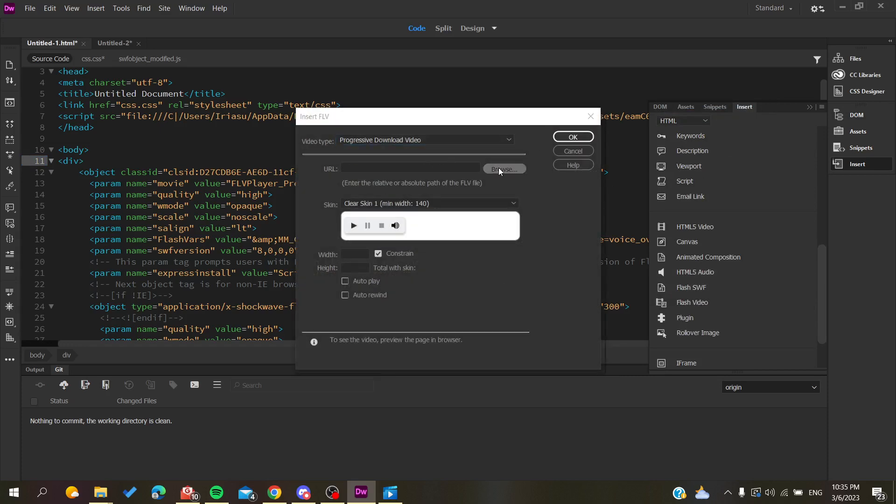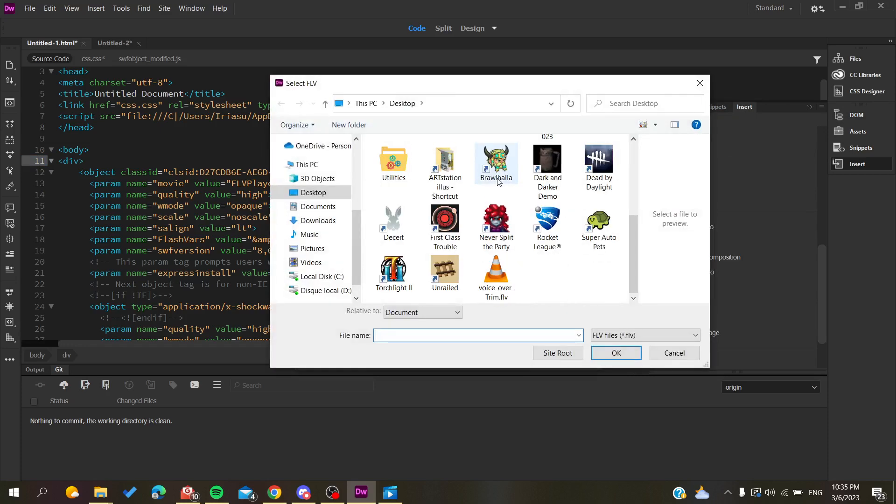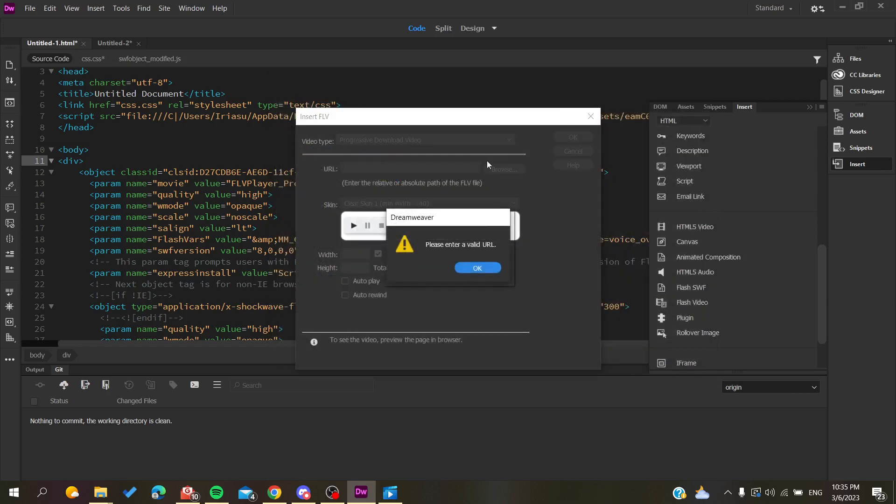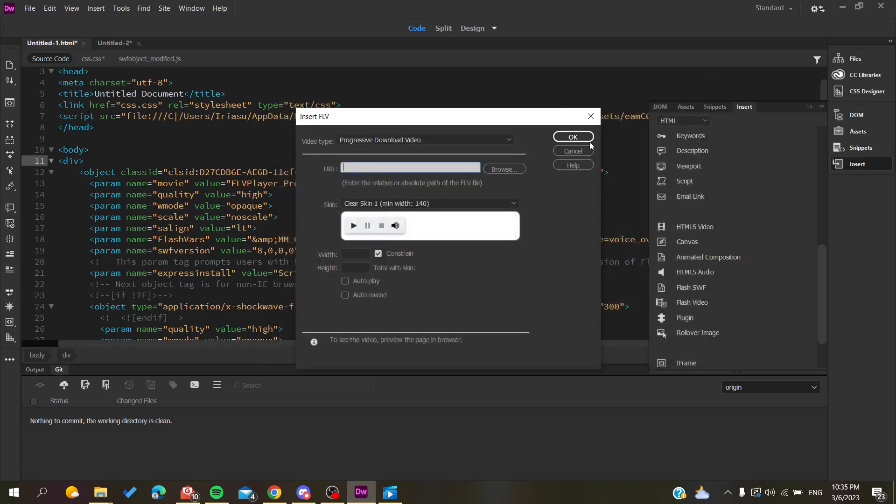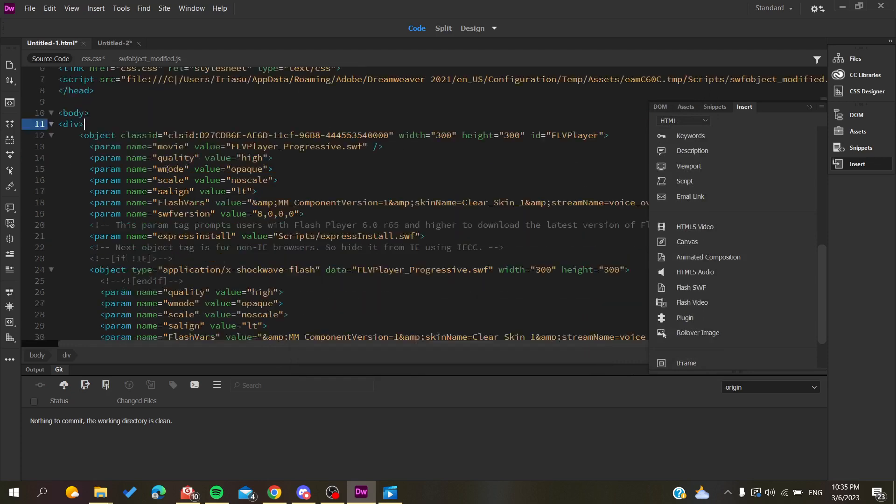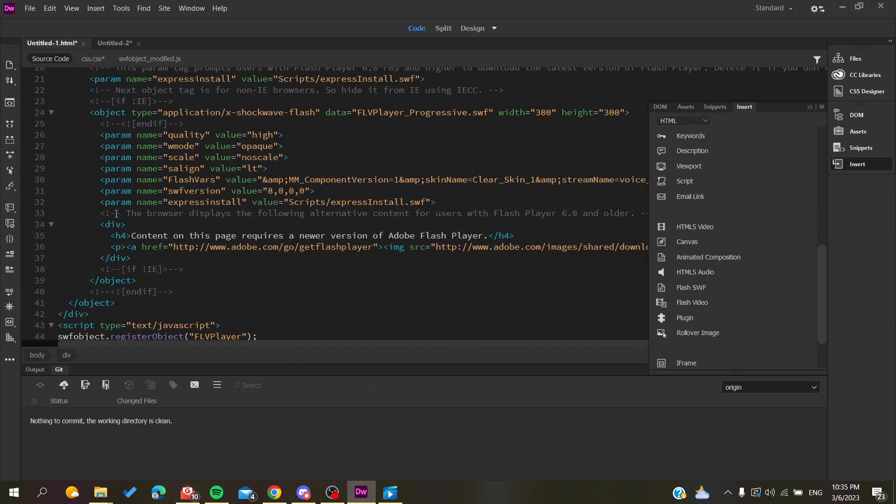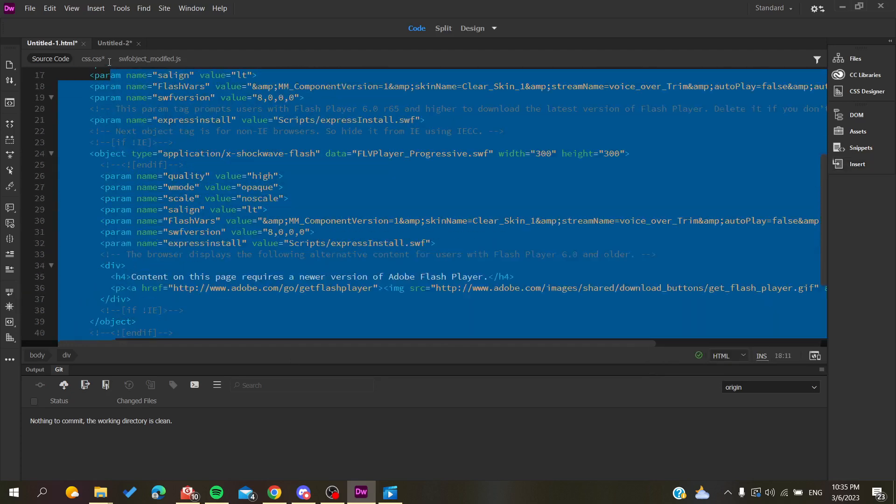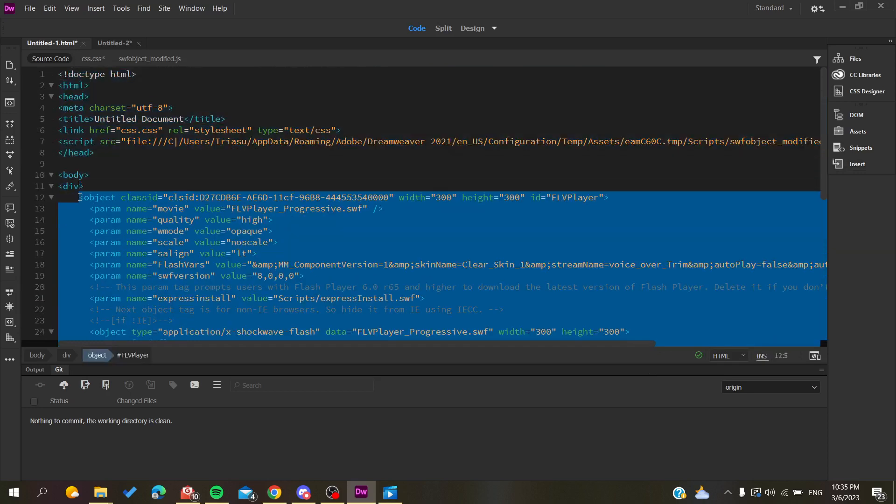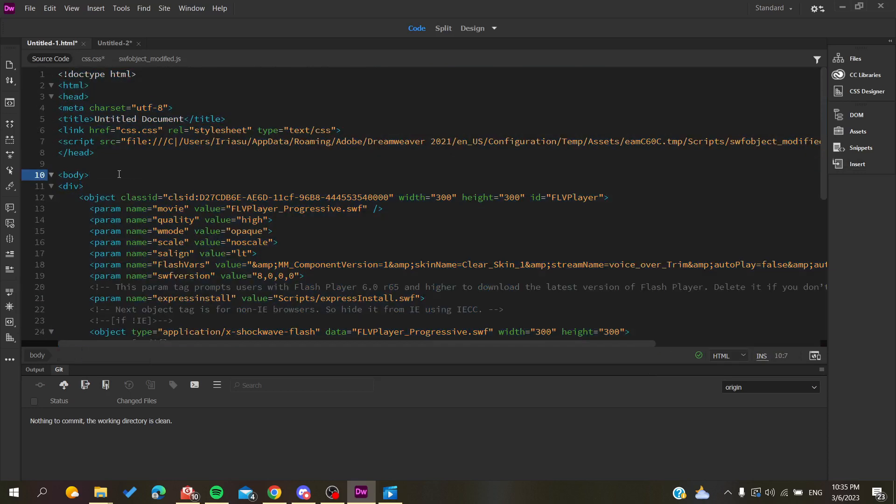As we did previously, go to Browse, search for your video, click OK, then OK again. Your video will be inserted automatically into your HTML code or website. That's how you do it. Thank you for watching and see you next time.